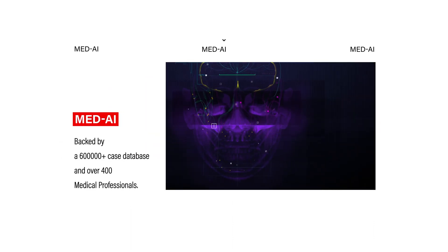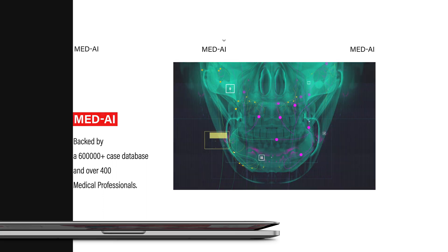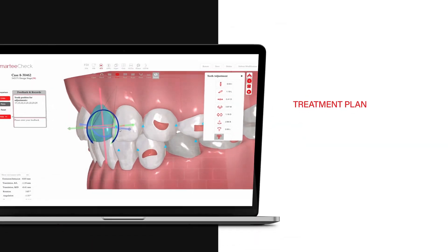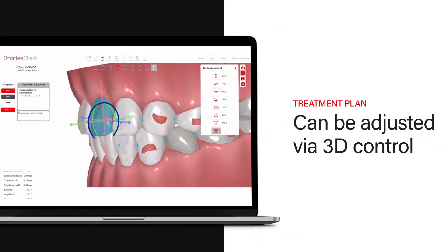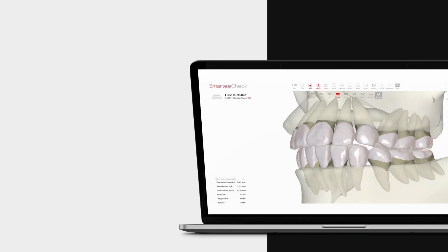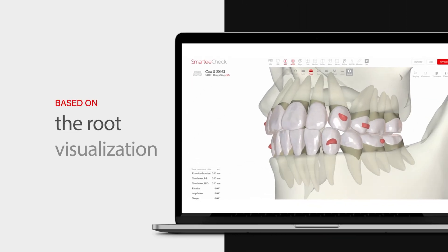Powered by Smarty Med AI, the tooth movements can be adjusted in our 3D control system based on the root visualization.